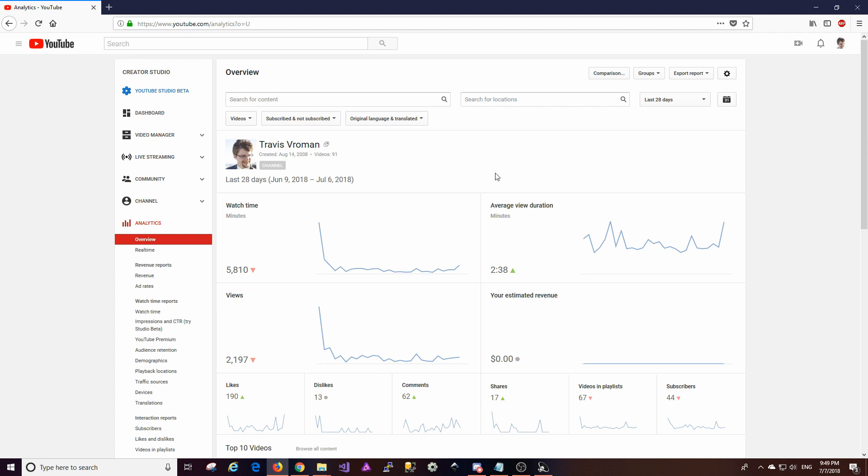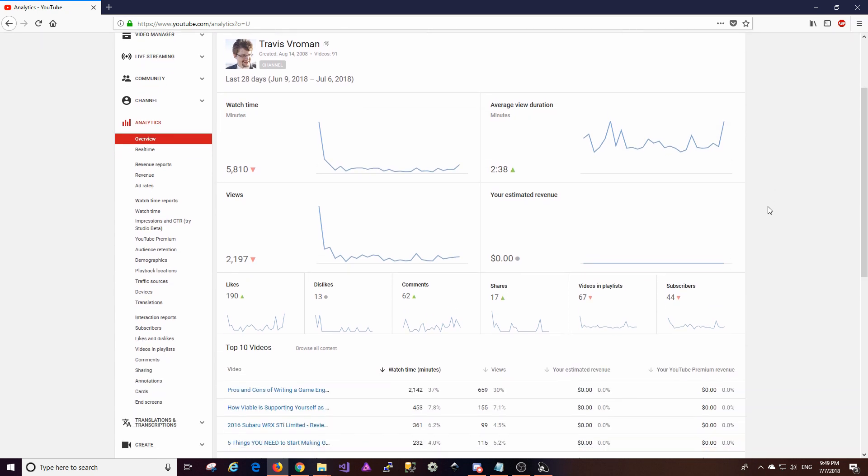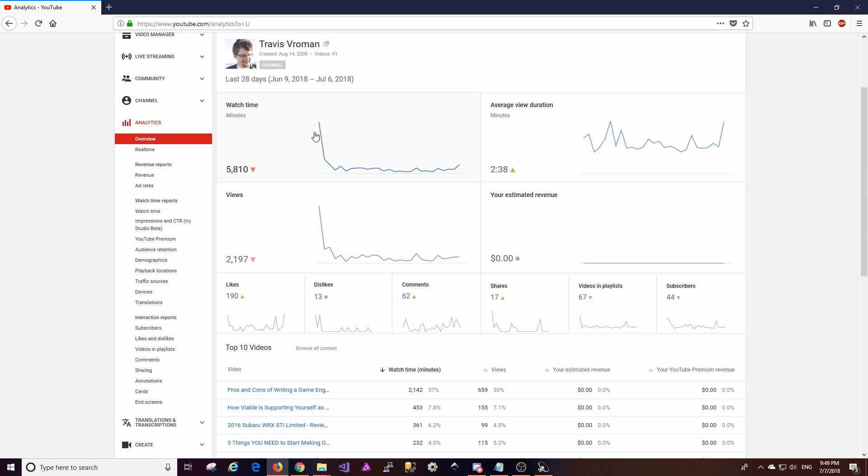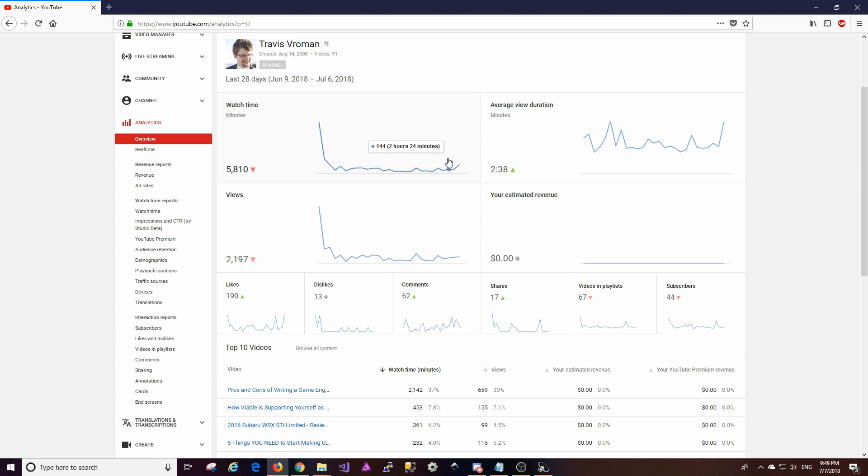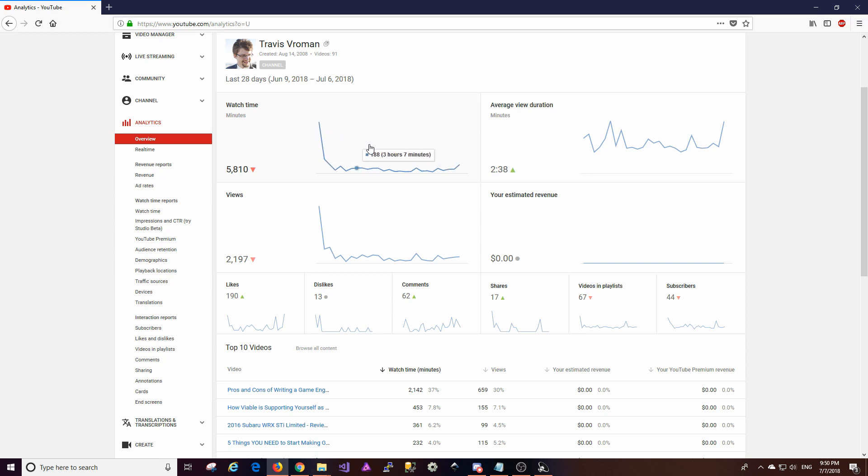Okay so these are the analytics starting from June and going a little bit into July. A couple of things to note on this first screen here is the watch time looks like it dropped off big time and it kind of did but that's because I had a couple of huge spikes in the last 28 days that contributed to this. So this is the end of one of those spikes here and nothing really has spiked here and there's a couple reasons for that that I'll go into in a few minutes.